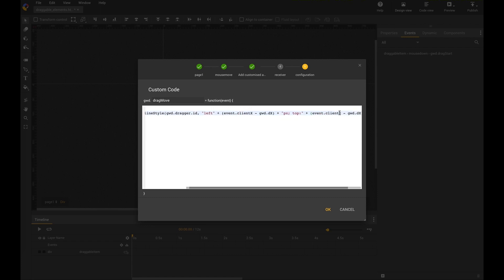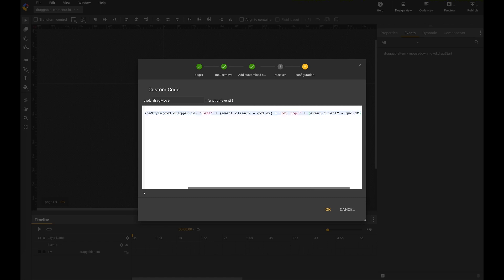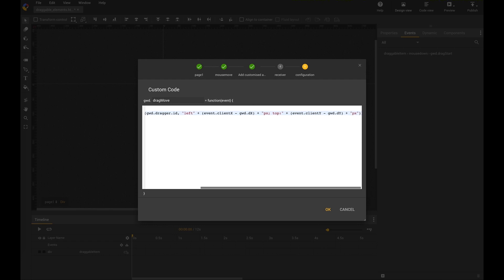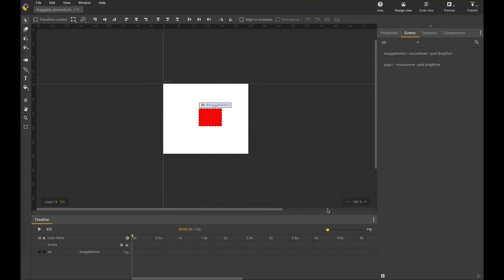With event.clientY minus GWT.deltaY. Just changing. Not forgetting the px pixel behind. And then this is already done.